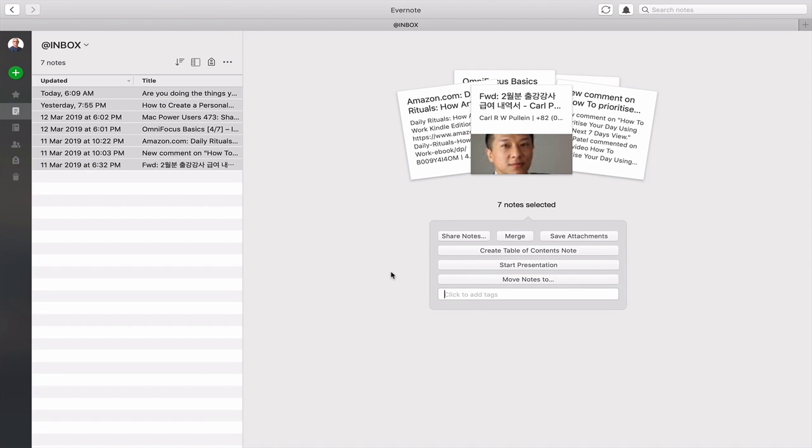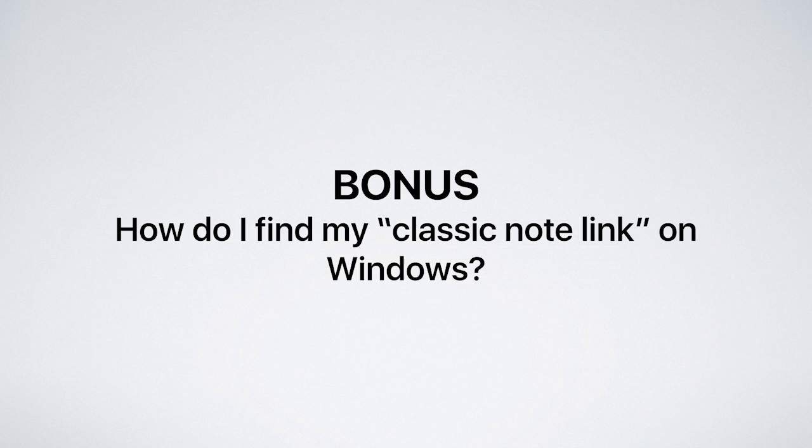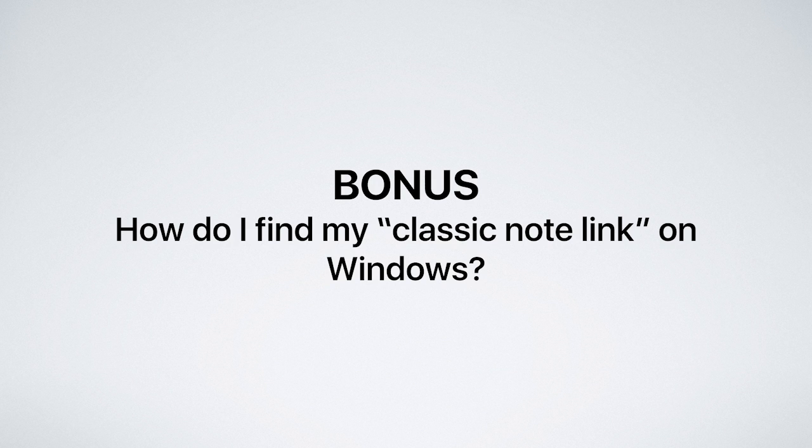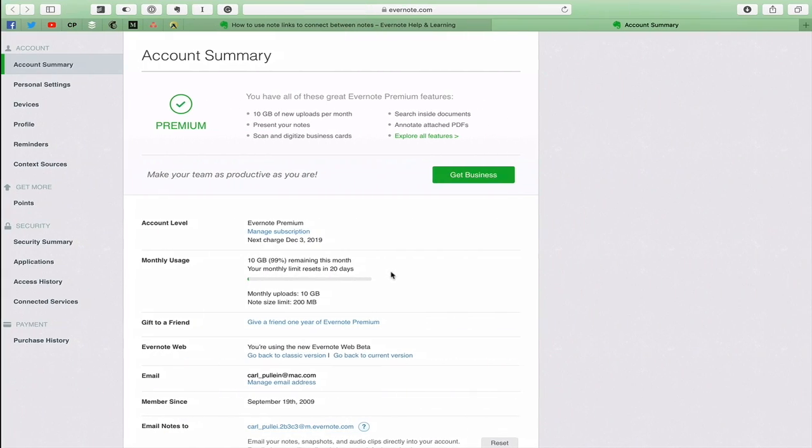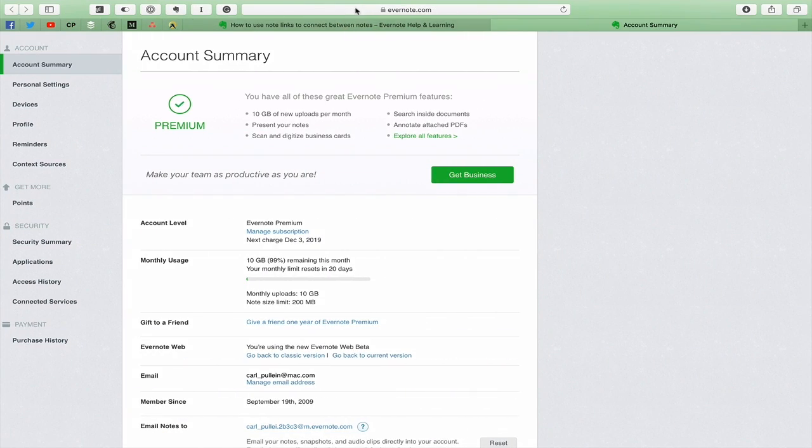And finally, because I'm asked this question all the time, this is your bonus one, number six. How do I find my classic note link on Windows? Answer: I don't know because I've never owned a Windows computer. I'm fully into the Mac system. So I had a look at this and I thought, right, what can we do?